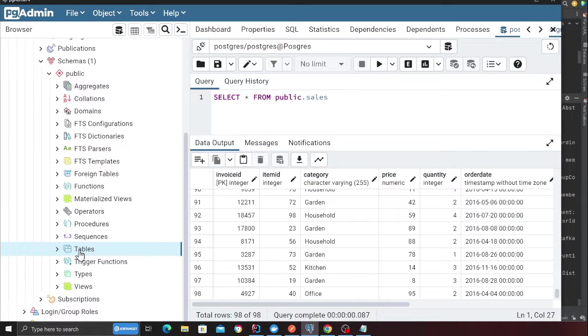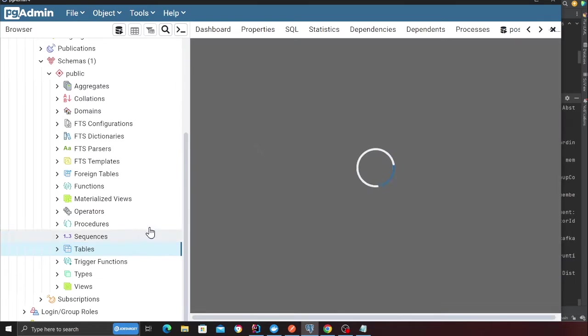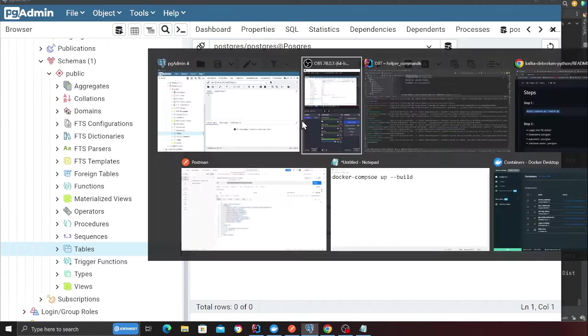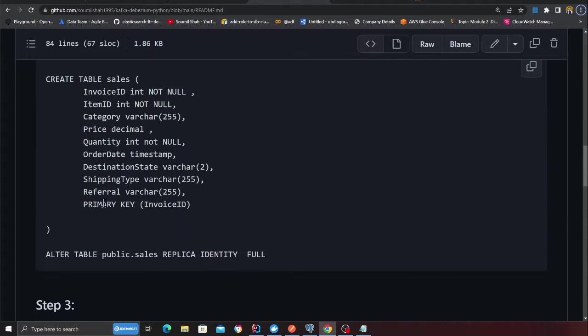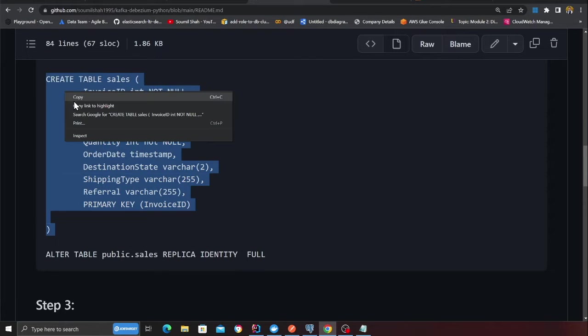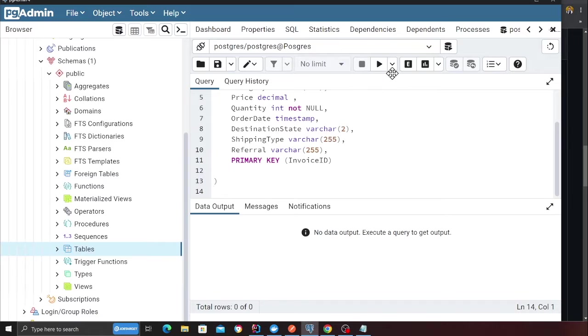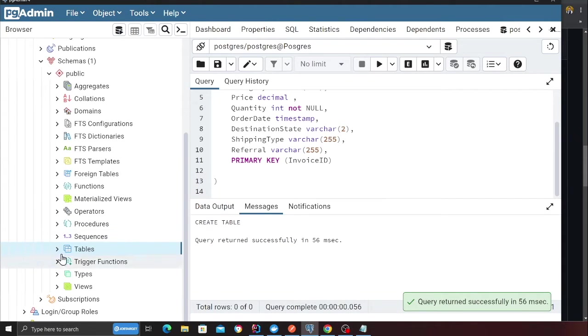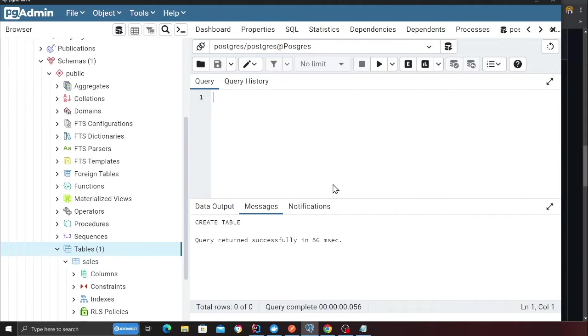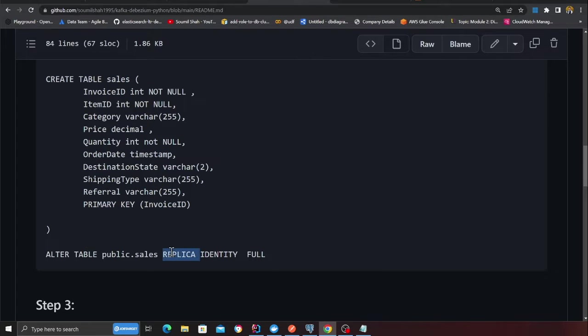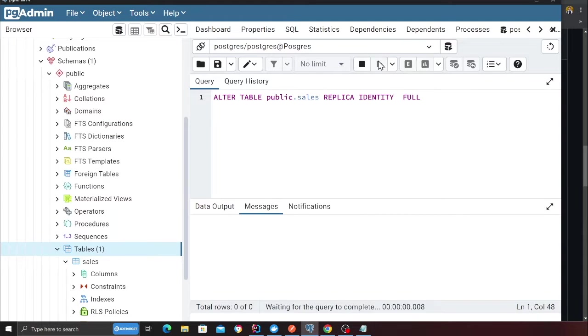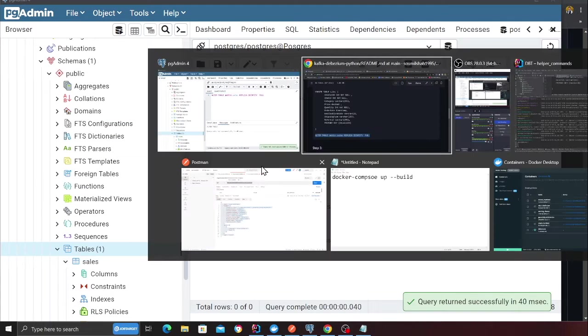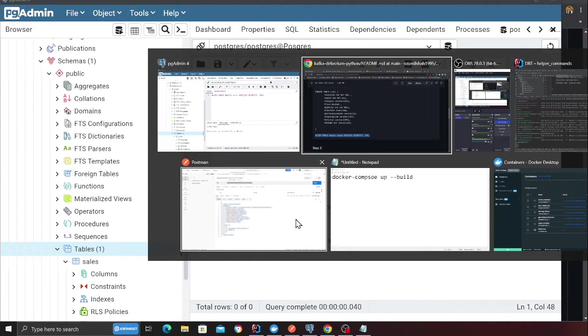Here you can see my Postgres, head over to the database called Postgres in the public schema in the table section. We are going to create our first table over here, right click and click on query tool. This should open up the window. Here, what we need to do is first, we need to create a table called sales. I'm going to copy the snippets from the GitHub section. Here you can see the table has been created. I can refresh and I should see my sales table. Now we need to essentially give a replica identity. We need to set that to full.